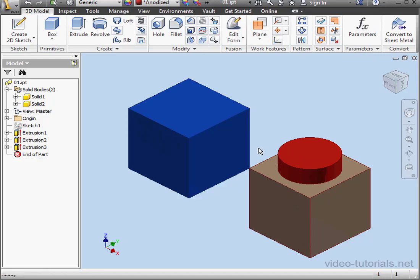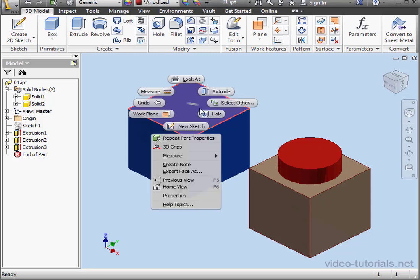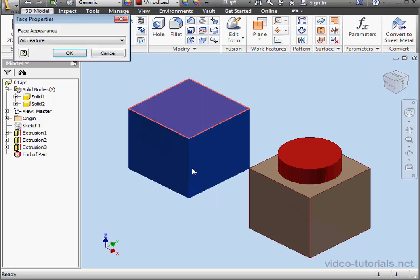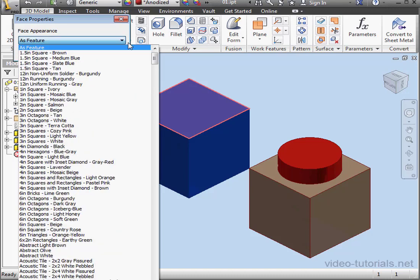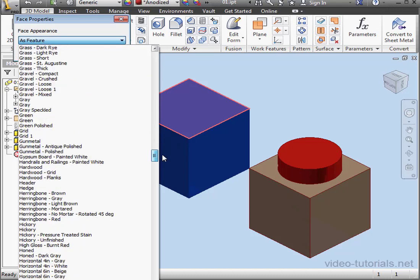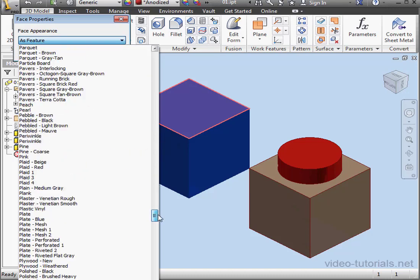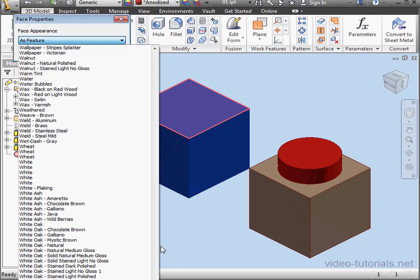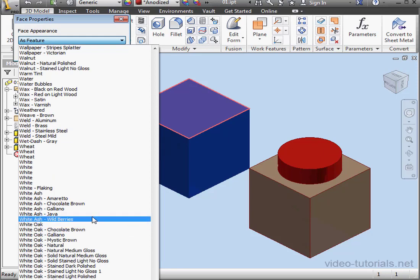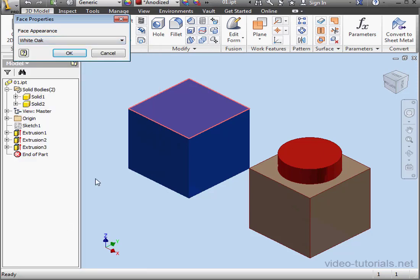If I want to change the appearance of the face, I can right-click on the face and select Properties. Here we have Face Appearance as Features selected. Let's change that. I'm going to select White Oak and let's click OK.